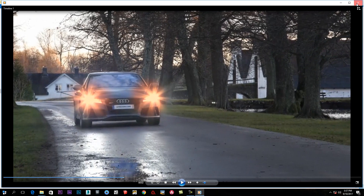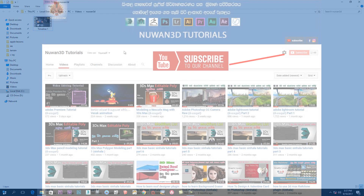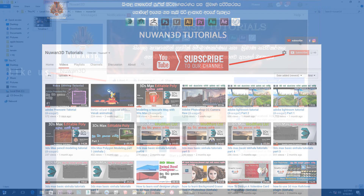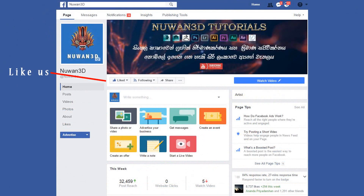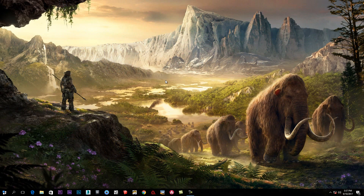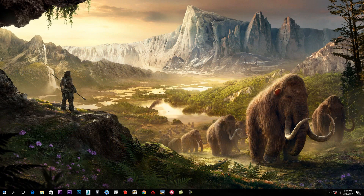If you are not sure, subscribe to the channel. I will show you the video clip.